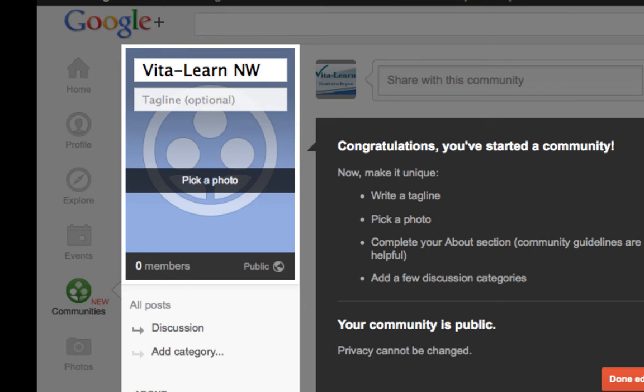It gives me a whole slew of choices. One of the first ones that I want to do is to add a tagline.